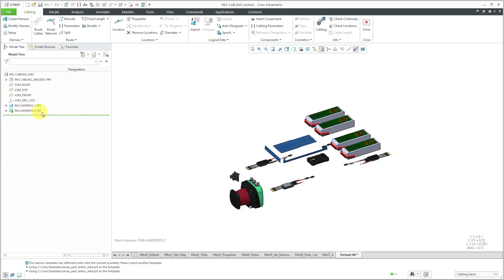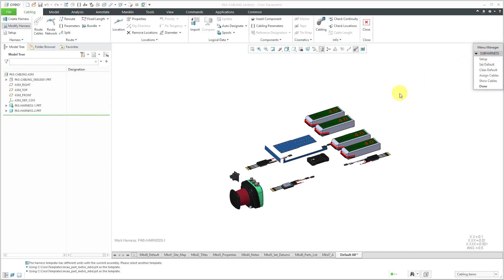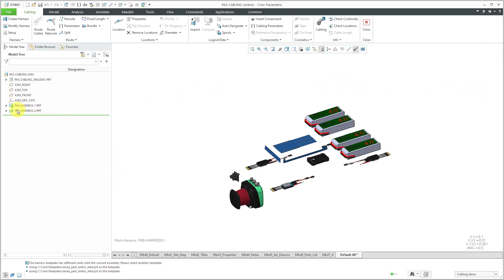So for example, maybe I'm going to have one harness for power and another for avionics. Right now the second harness is activated, and in the graphics area it says Work Harness PAS Harness 2. If I want to make wires and cables in the other harness, I can choose Modify Harness and then pick the other harness in the Menu Manager. There are also other commands there, like assigning cables if you're using sub-harnesses. There's now a little green diamond on the first harness, and the graphics area updates to show which work harness is active.